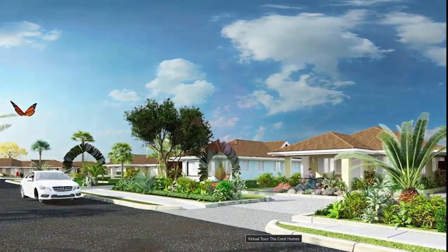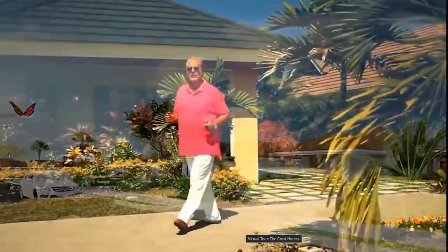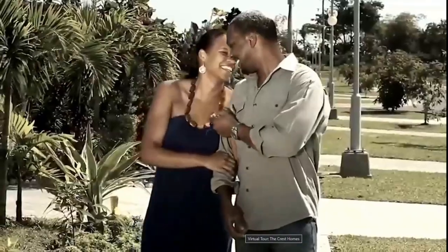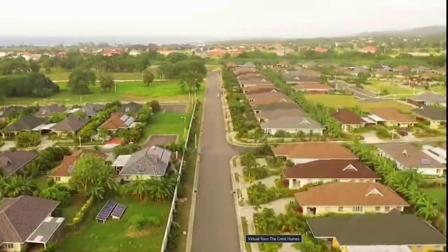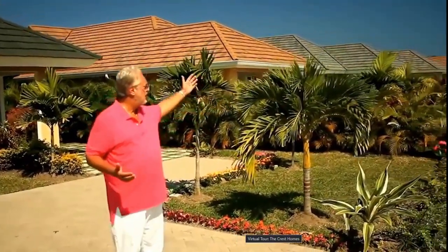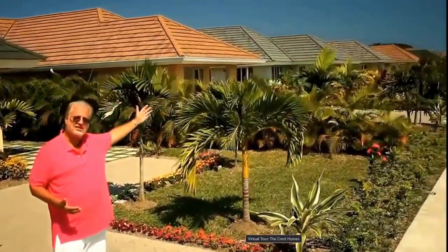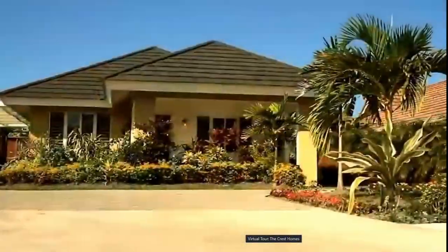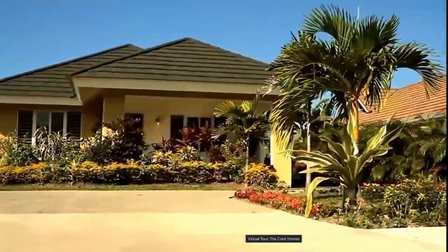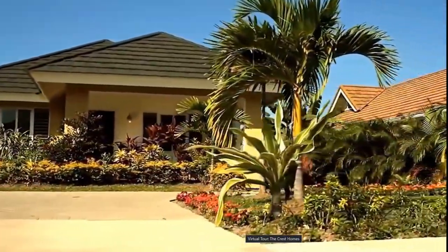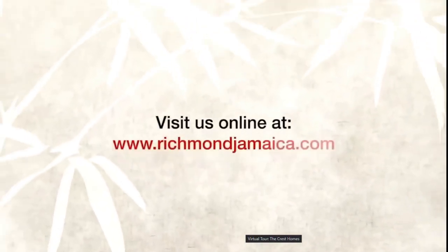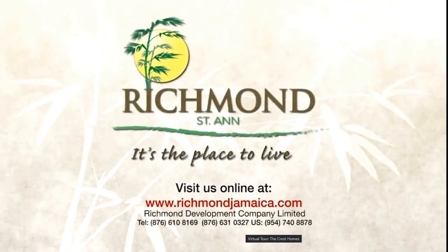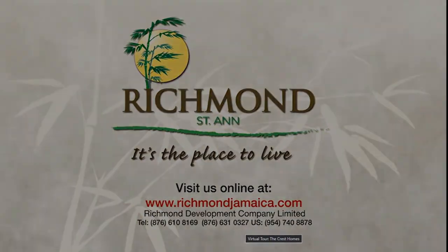Hello, I'm Lisa, Chairman of Richmond Development. Come home to Richmond and share in the best piece of real estate located along Jamaica's scenic north coast. Come home to Richmond, the place where you can start a new life story. Visit us online at richmondjamaica.com. We're not just selling a home, we're selling a lifestyle.